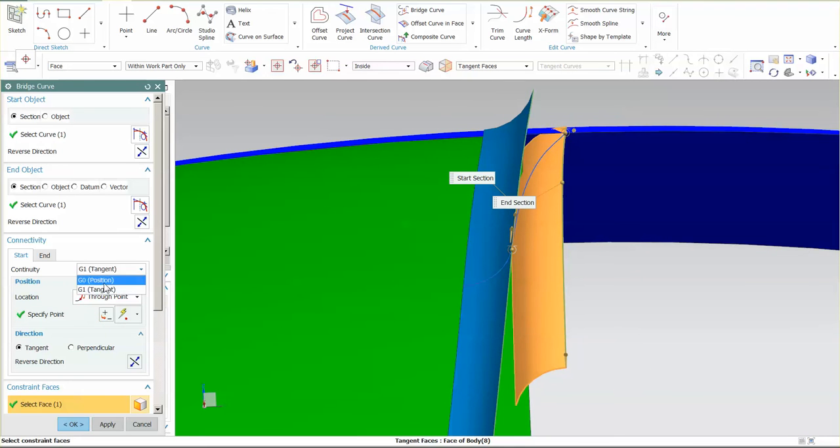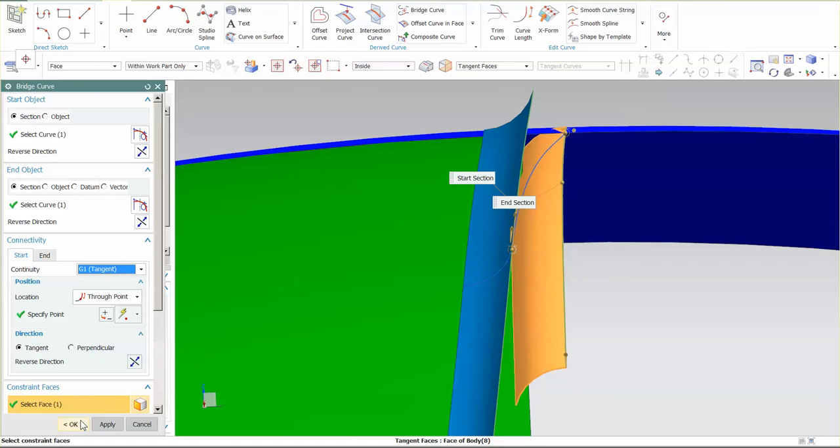I cannot use G2 or anything like that because this tool doesn't allow a constraint face, or I'm sorry, a G2 or a G3 with a constraint face.